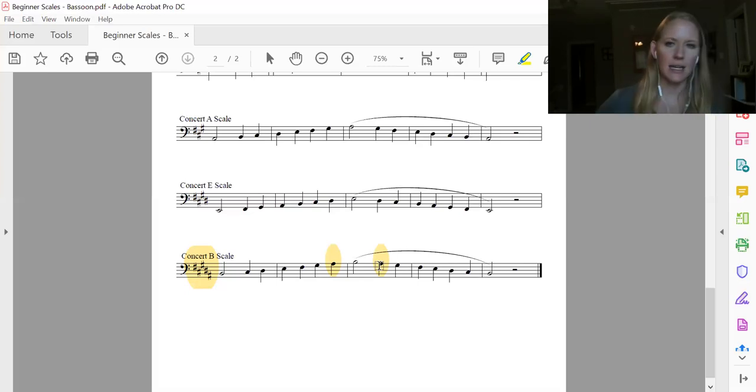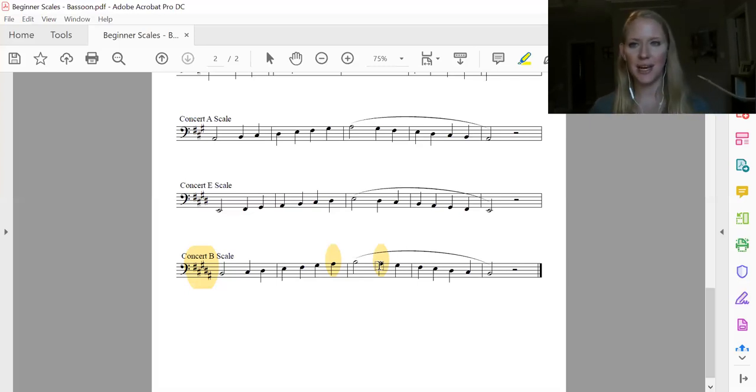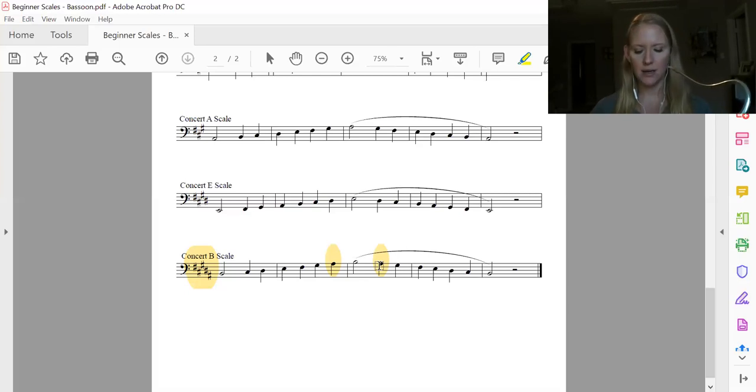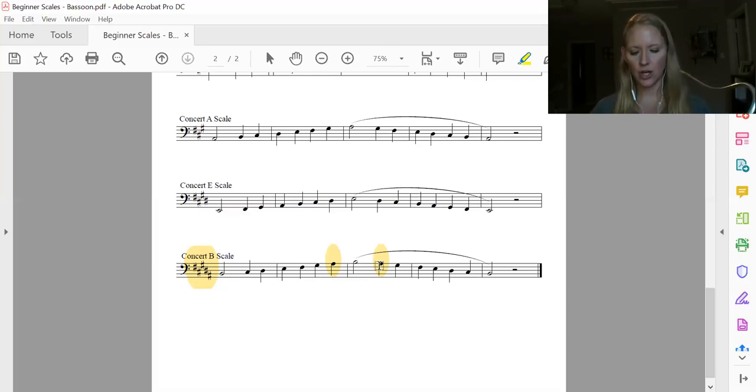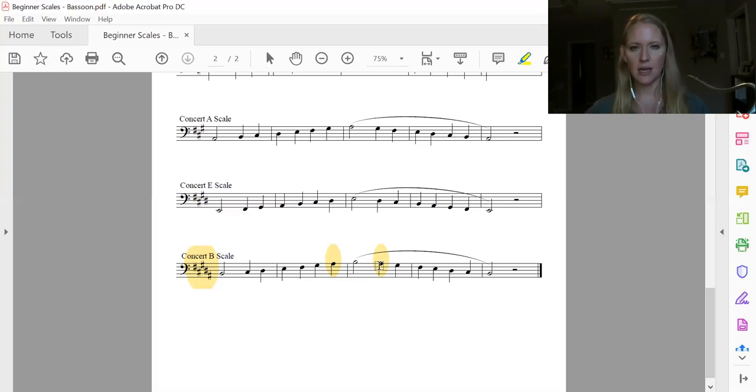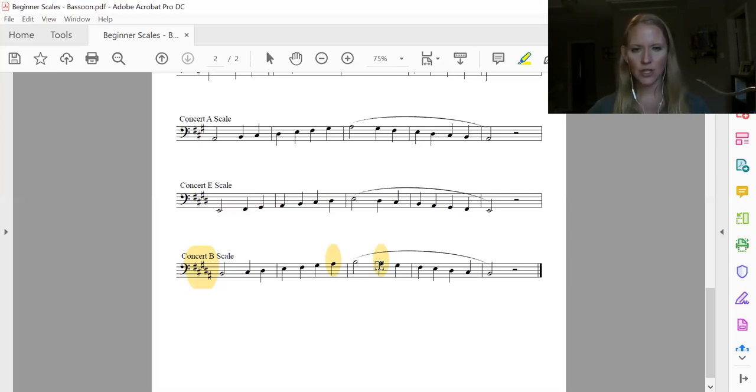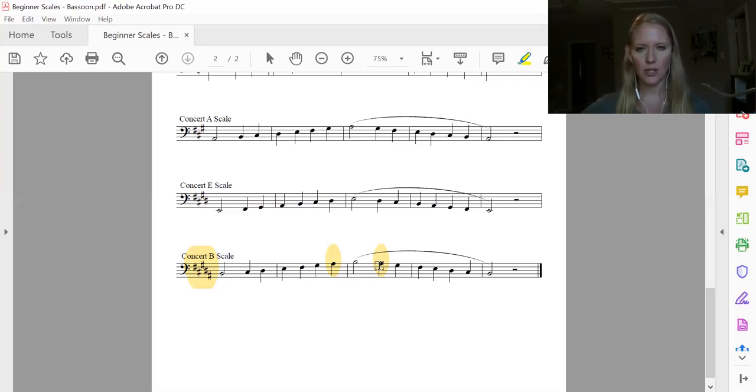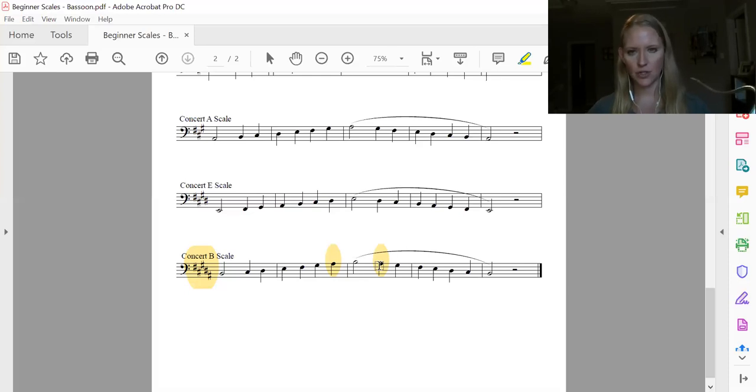Okay, so let's say and press it, one, two, say and press it, go. B, C sharp, D sharp, E, F sharp, G sharp, A sharp, B, A sharp, G sharp, F sharp, E, D sharp, C sharp, B.